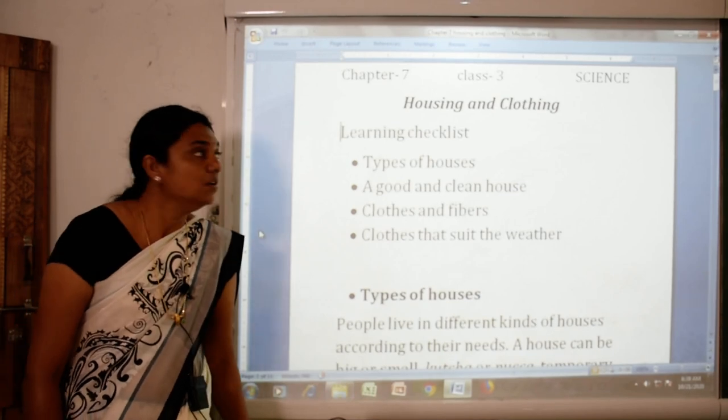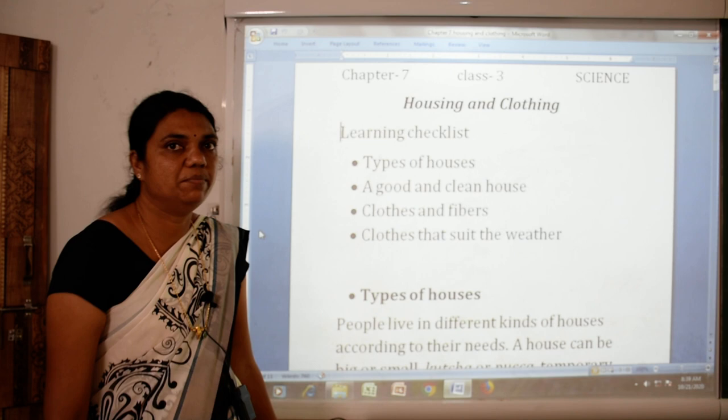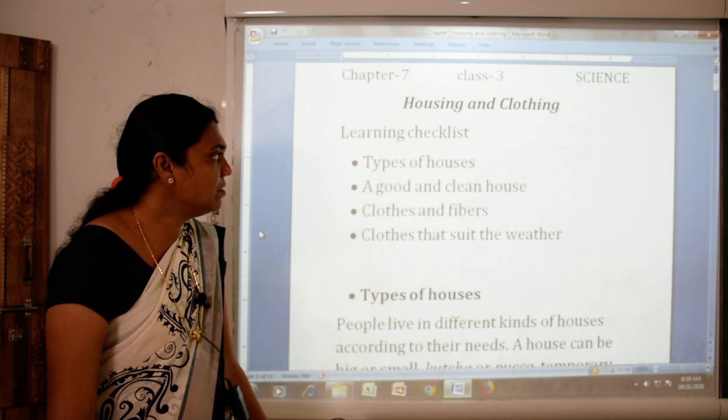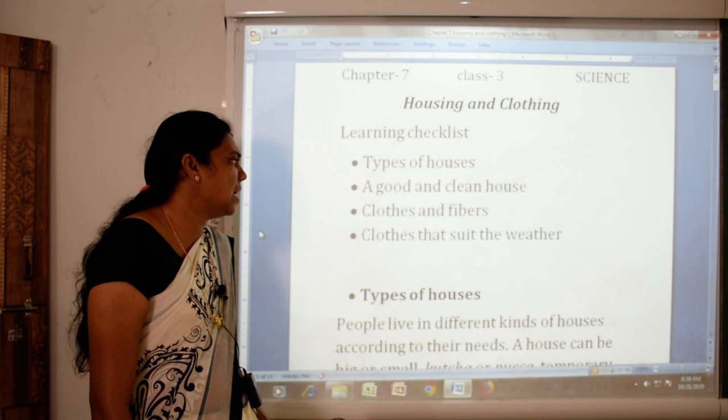Good morning. Today myself Mrs. Rashmi Dhamar from NCMS Java, and I am here to teach Science for Class 3rd. Here we will see our last chapter of Term 1, that is Chapter Number 7: Housing and Clothing. In this chapter we have to see types of houses, good and clean houses, clothes and fibers, and clothes that suit the weather.